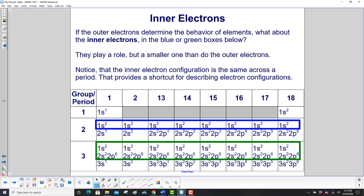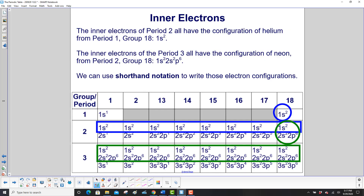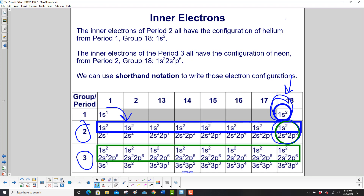If the outer electrons determine the behavior of elements, the inner electrons, highlighted in the blue and green boxes, also play a role but a smaller one. Notice that the inner electron configuration is the same across a period — that will provide a shortcut for describing electron configurations. For the third period, all inner electrons have the configuration 1s², 2s², 2p⁶. The inner electrons of period 2 all have the configuration of helium — 1s². The inner electrons of period 3 all have the configuration of neon — 1s², 2s², 2p⁶.